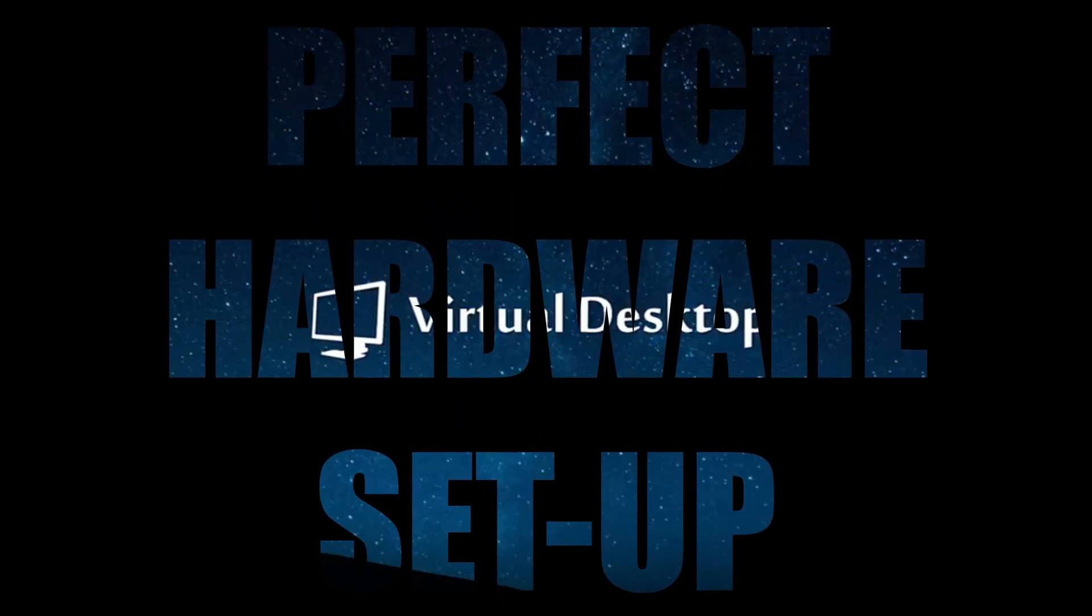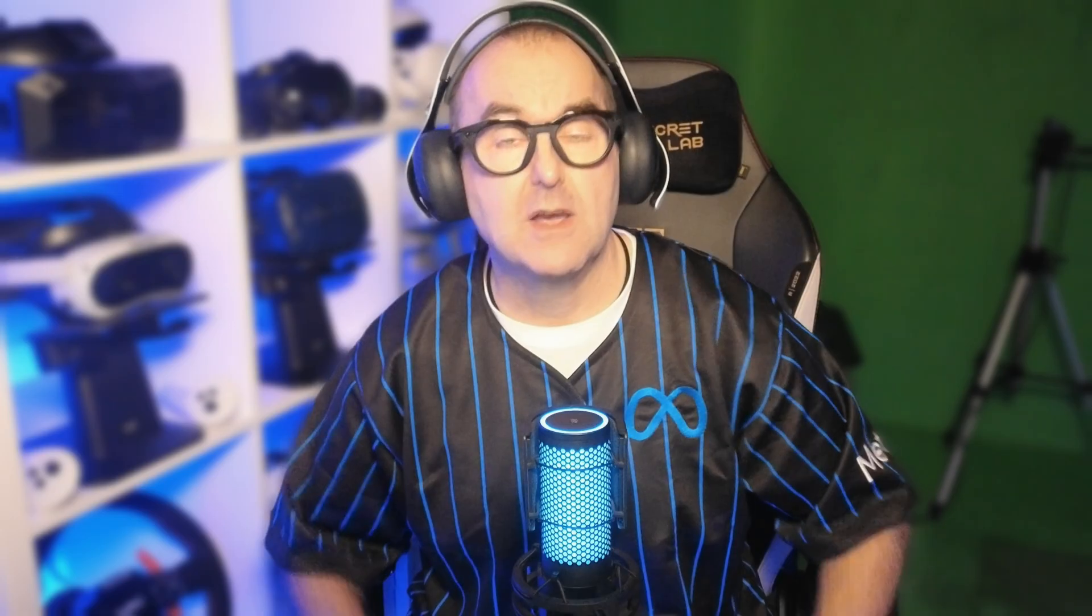Perfect hardware setup for optimum performance. Virtual desktop needs to be on a 5 gigahertz or 6 gigahertz wi-fi channel with nothing else connected to it. Any interference will cause issues so no phones, tablets, watches, other computers, streaming TV services and the like are all no.